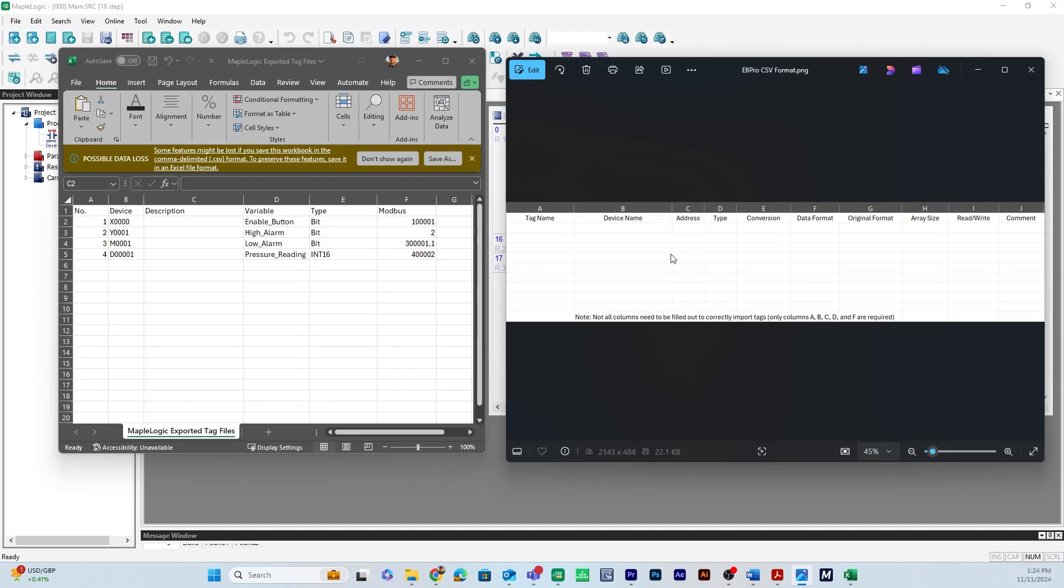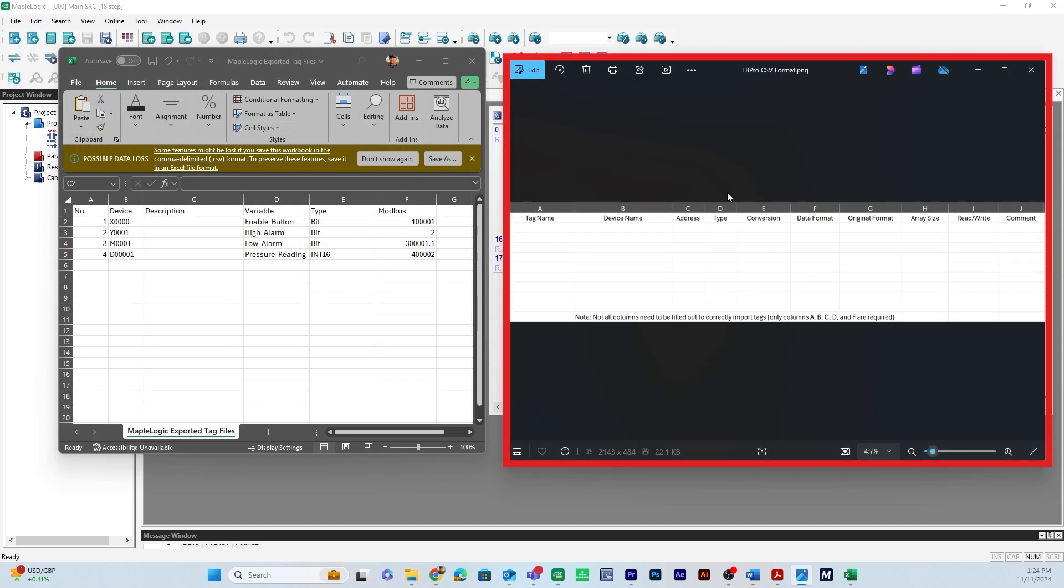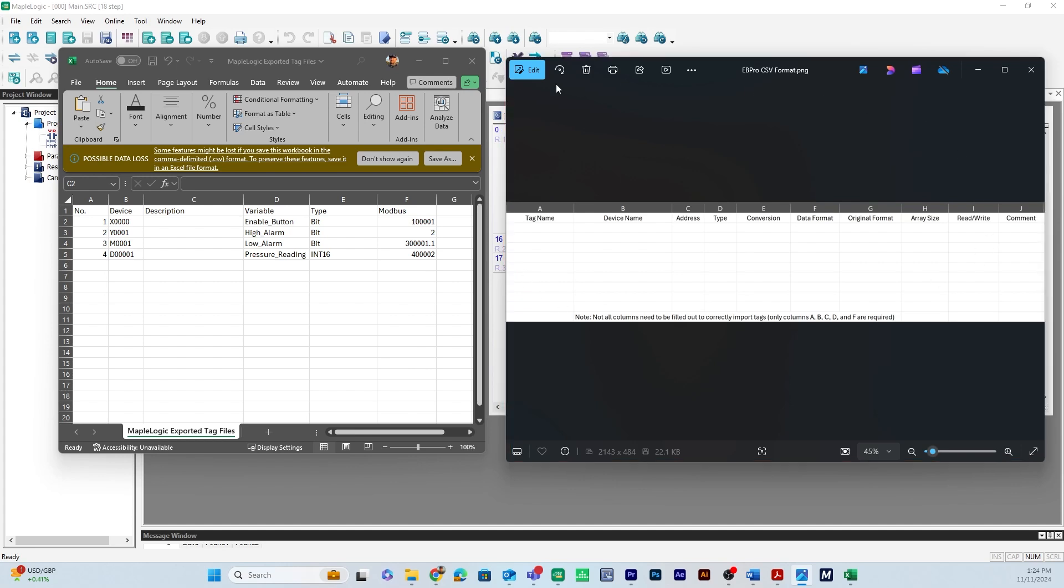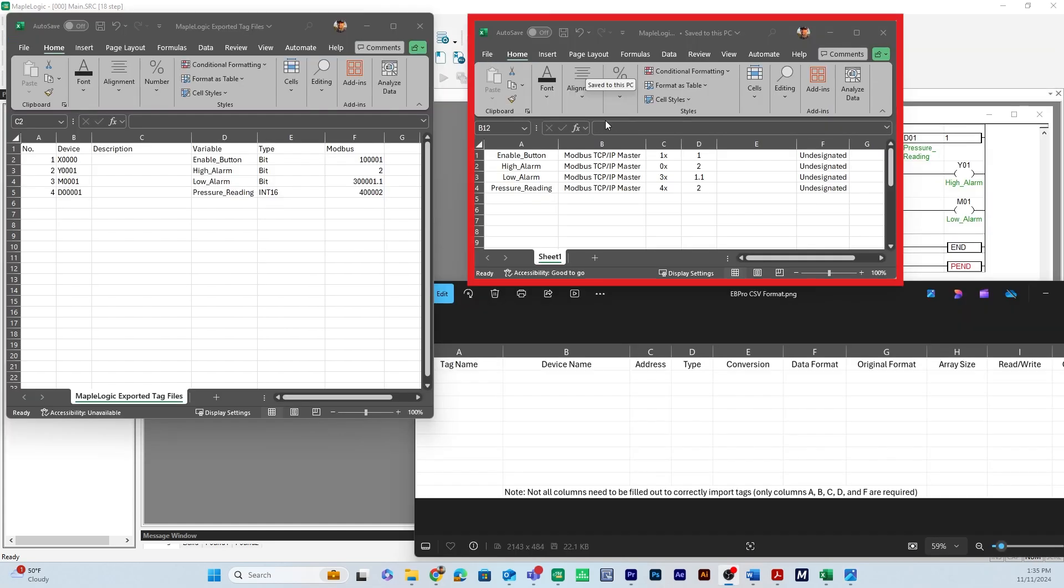Over on the right side is a picture of the format you will need to change the CSV file into in order to import into Easy Builder Pro. Now there are a lot of columns here but you will only need to have A, B, C, D, and F for your CSV file.